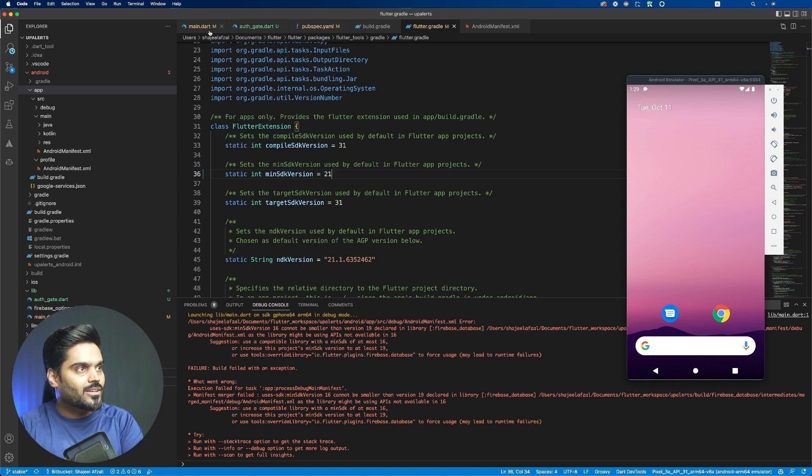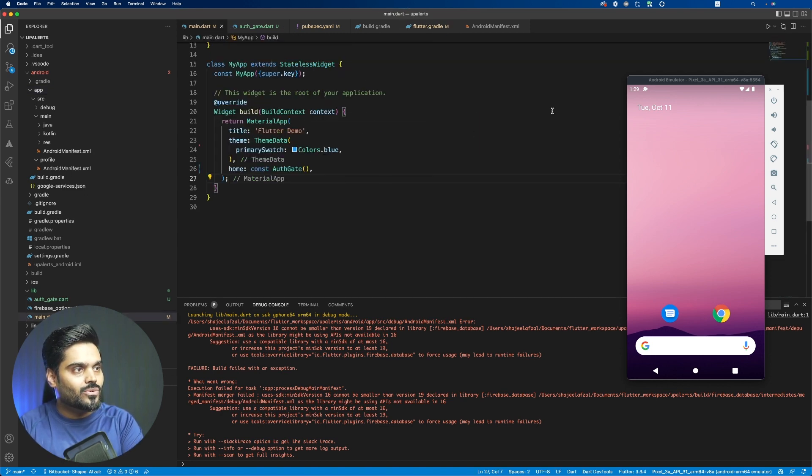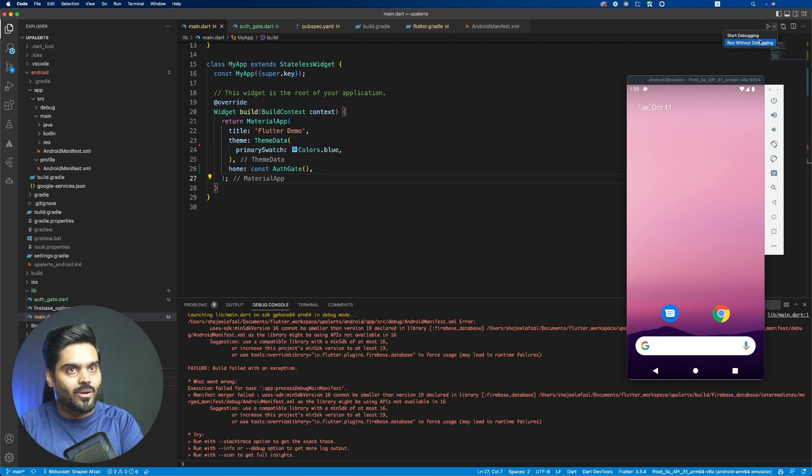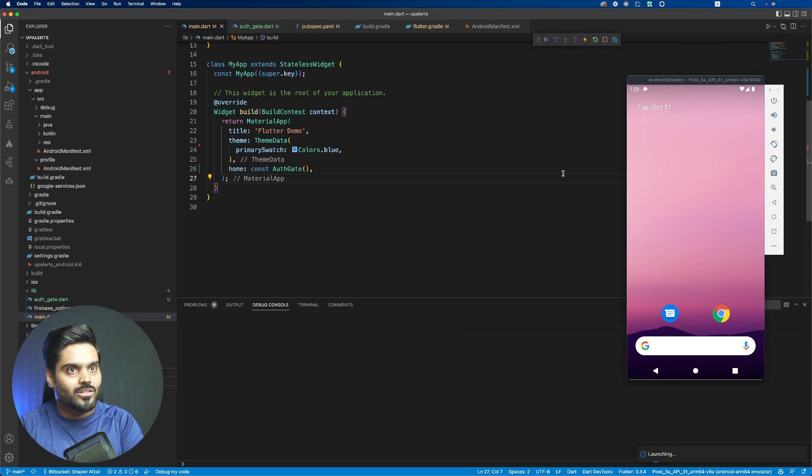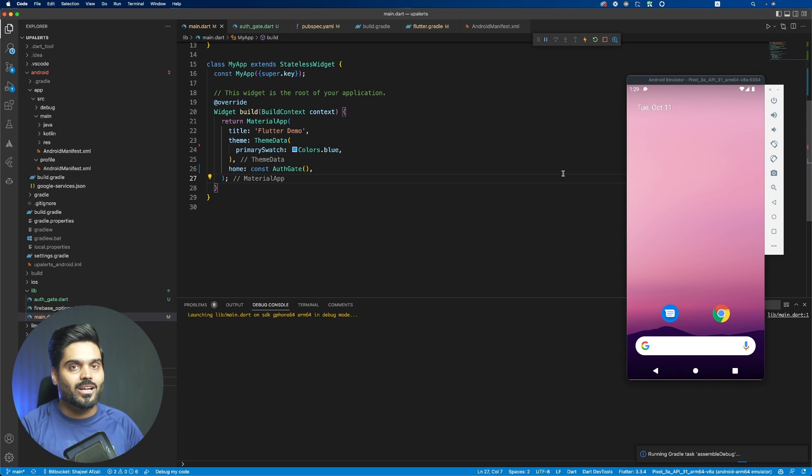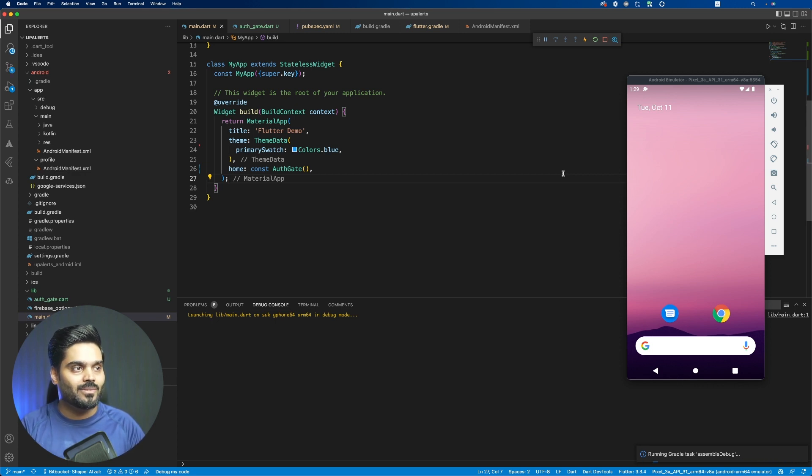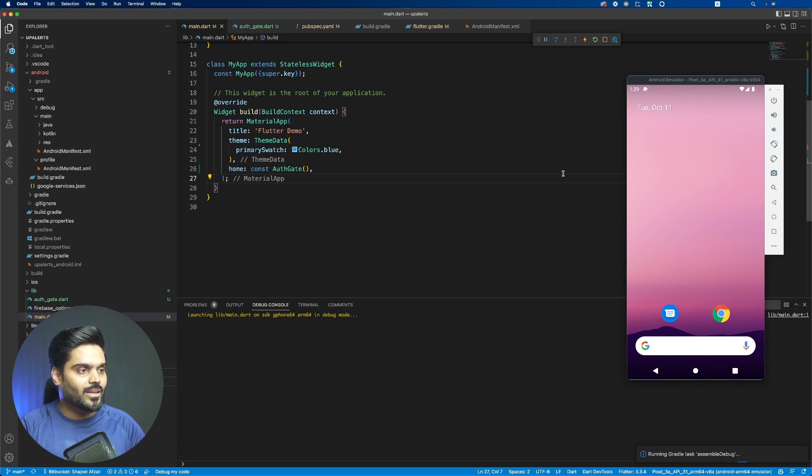And then just click on save and save this file. Then you can just rerun this project and it will solve our problem. So let's see if it really solves this problem with this project, and if yes, then it will work for you as well.